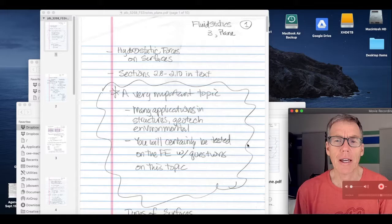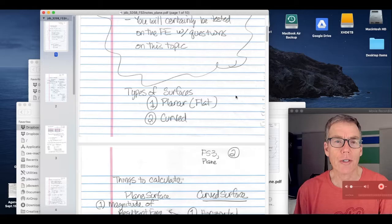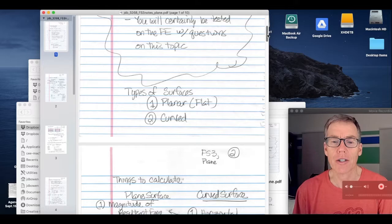This is a very important topic because many, many applications of what we're learning in this section you'll find in Structures, Geotech, and in Environmental, and you will certainly be tested on this material on the FE exam. There are two parts to this: planar surfaces and curved surfaces are typically handled differently. We're going to cover plane surfaces in this lecture.